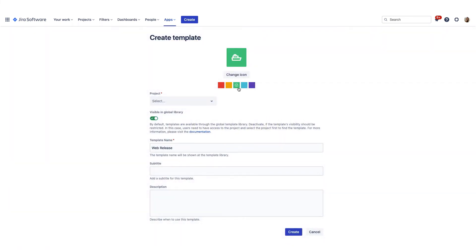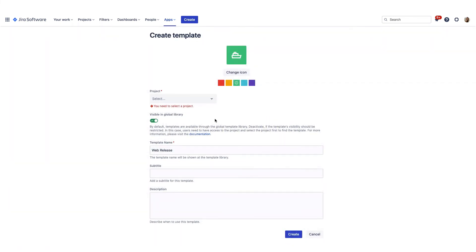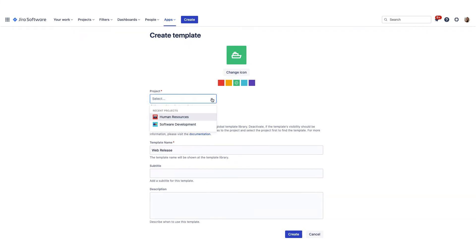A template is always linked to a project, so select the project and define if the template should be globally visible or only if a user filters for the project.